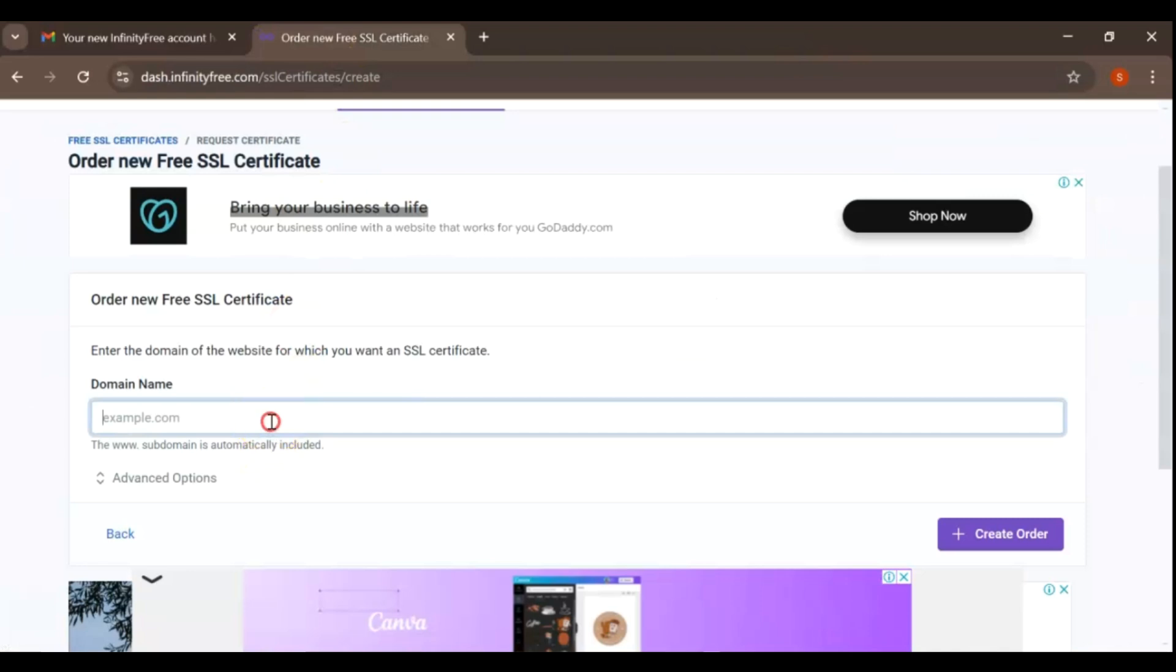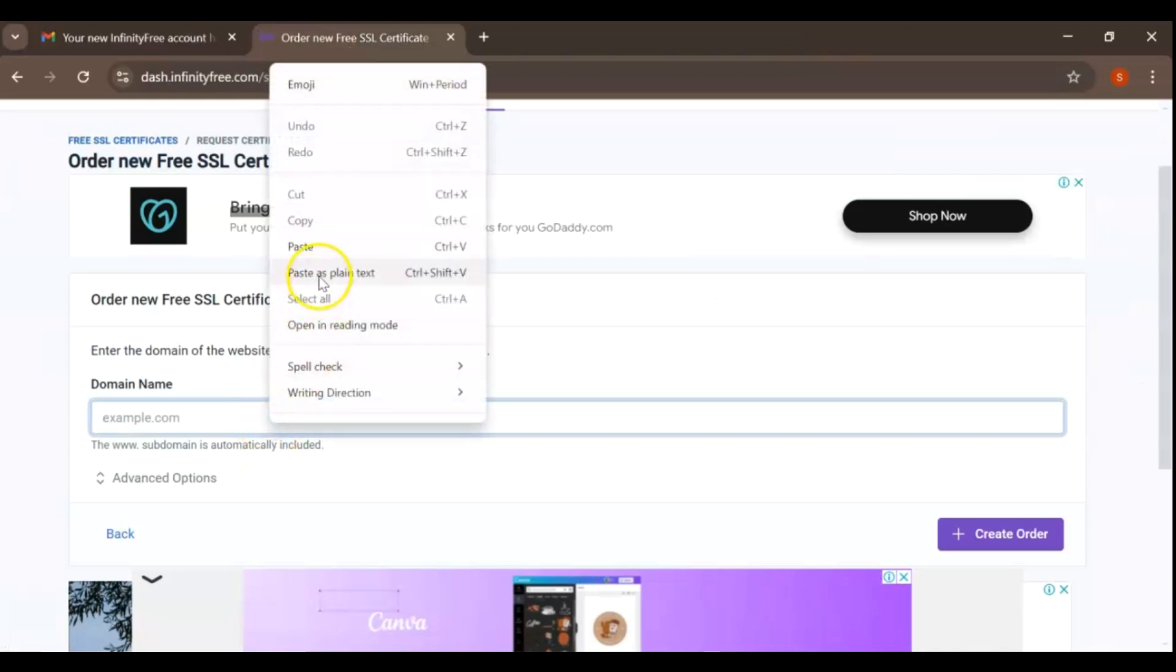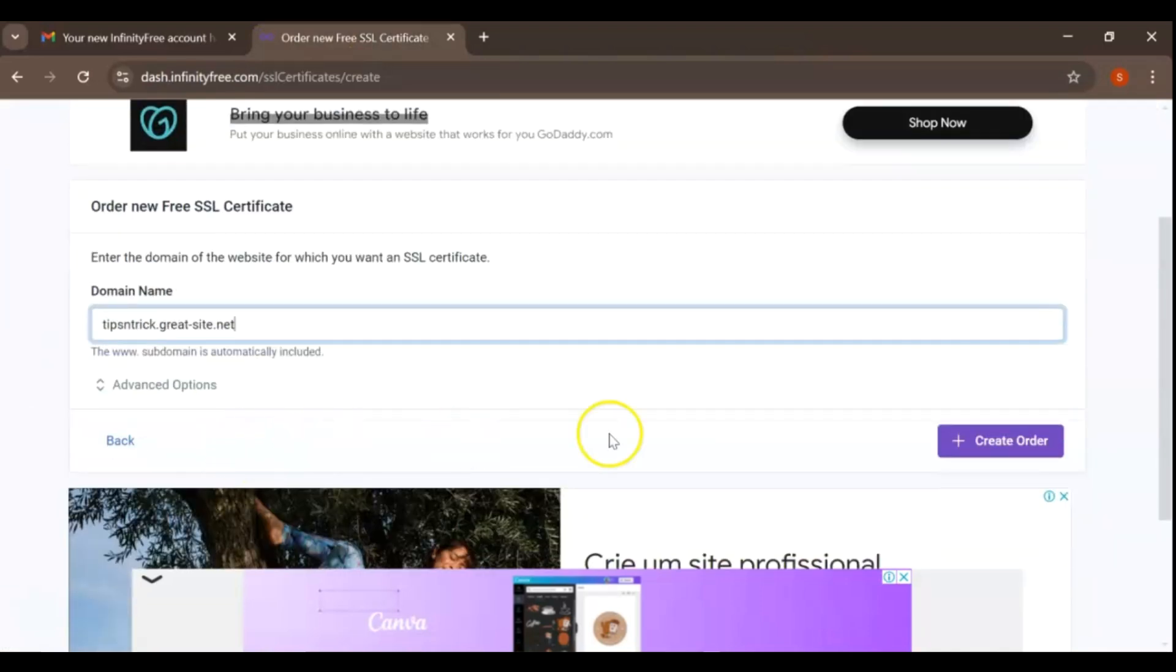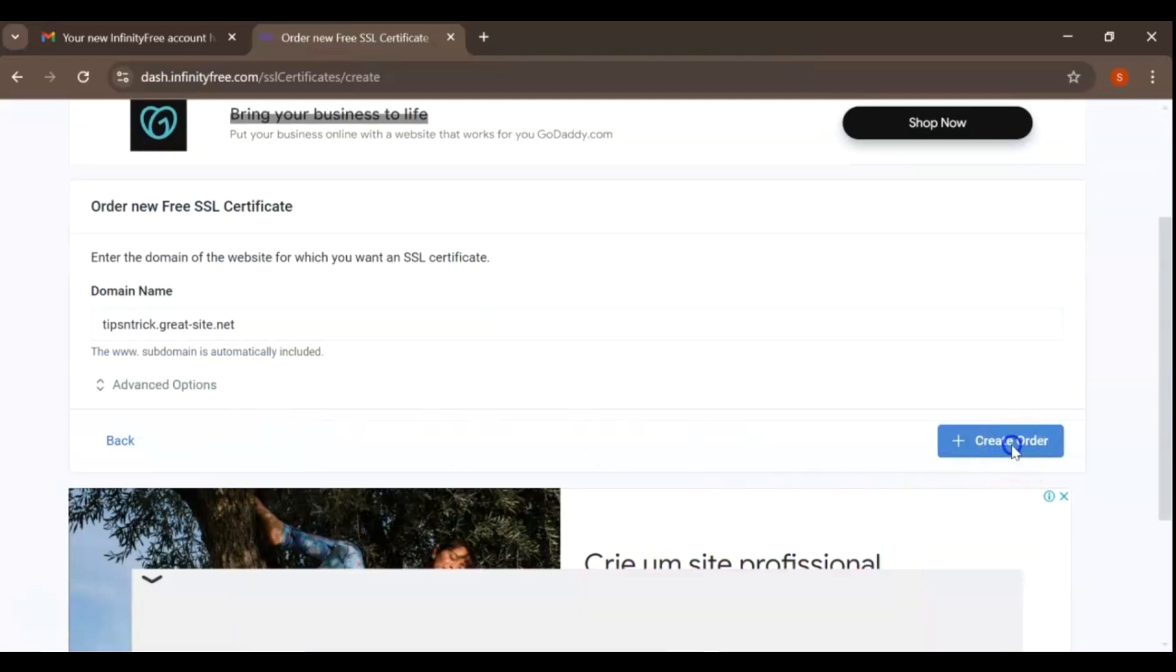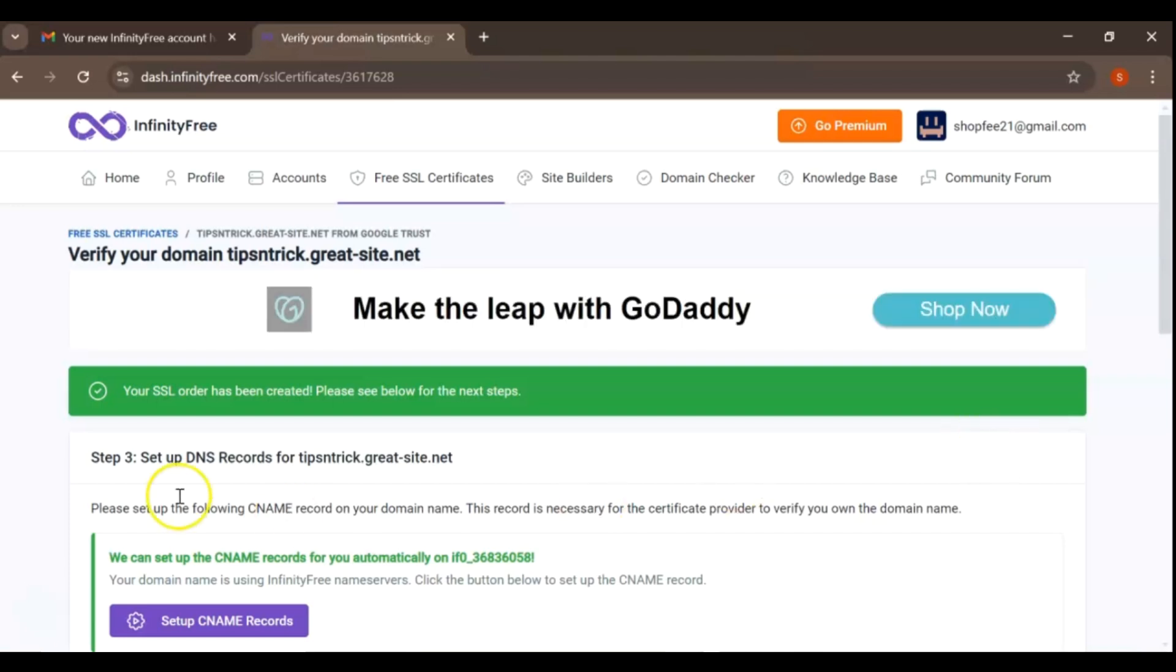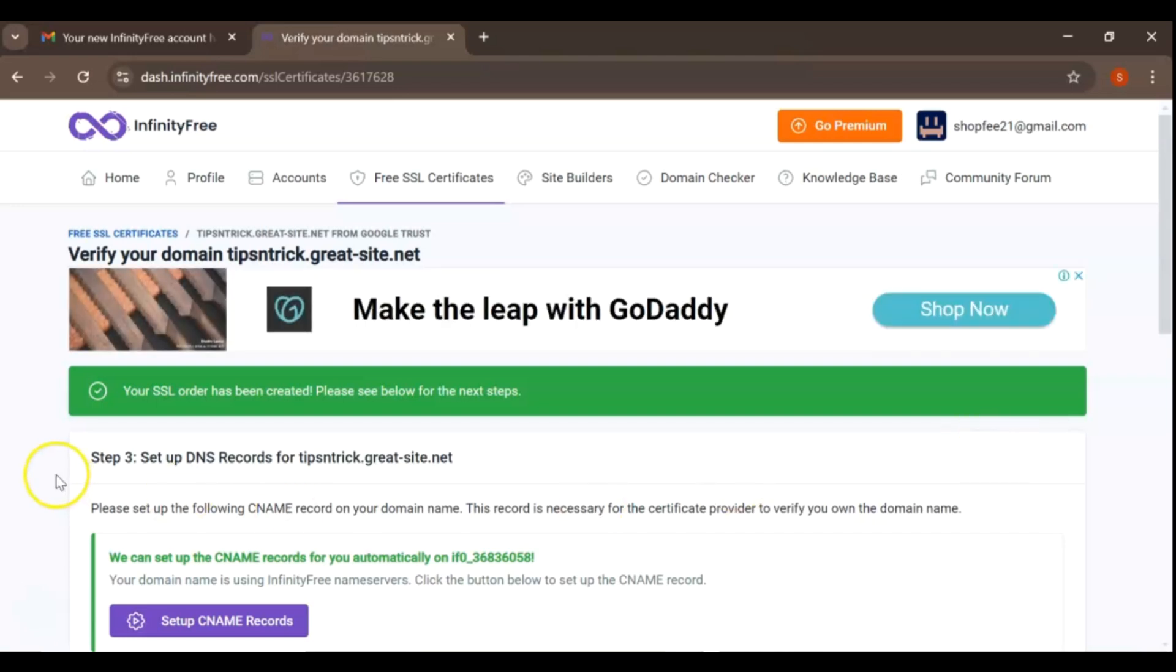Once you've entered your domain, click Create Order. This step initiates the process of generating an SSL certificate specifically for your domain, which will secure all data transmitted to and from your site.